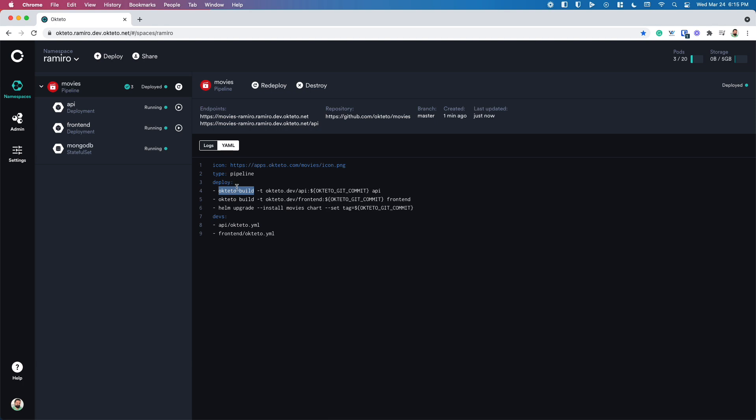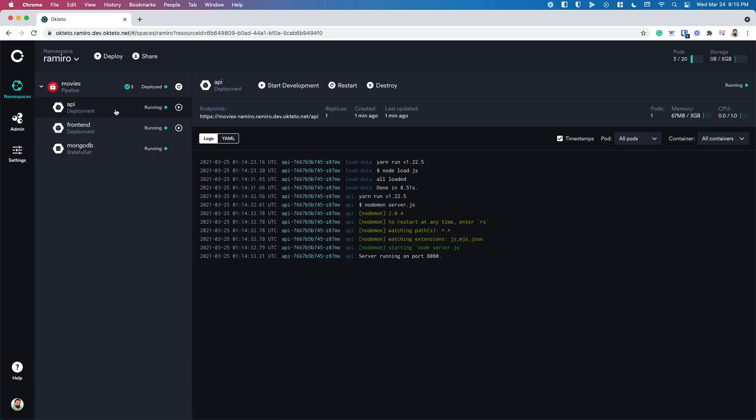Once this pipeline is finished executing, you will see that the application shows up here. In this case, the Movies app has three components: the API, the front-end, and MongoDB. You'll see that each of them is running. You can click here to see the state of it, the logs. This can be one pod or multiple pods depending on your application. And more importantly, you can also see the endpoints of that component.